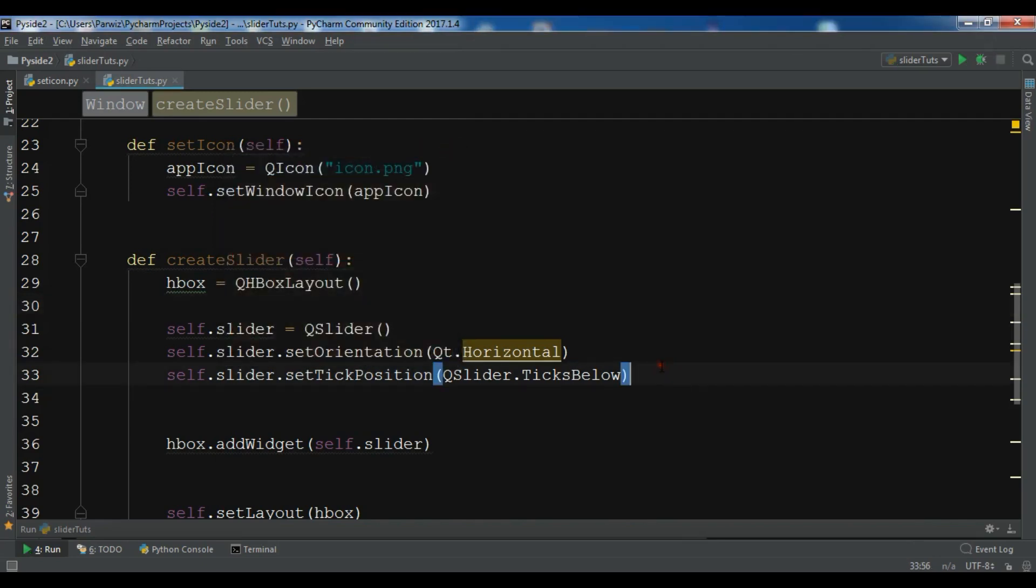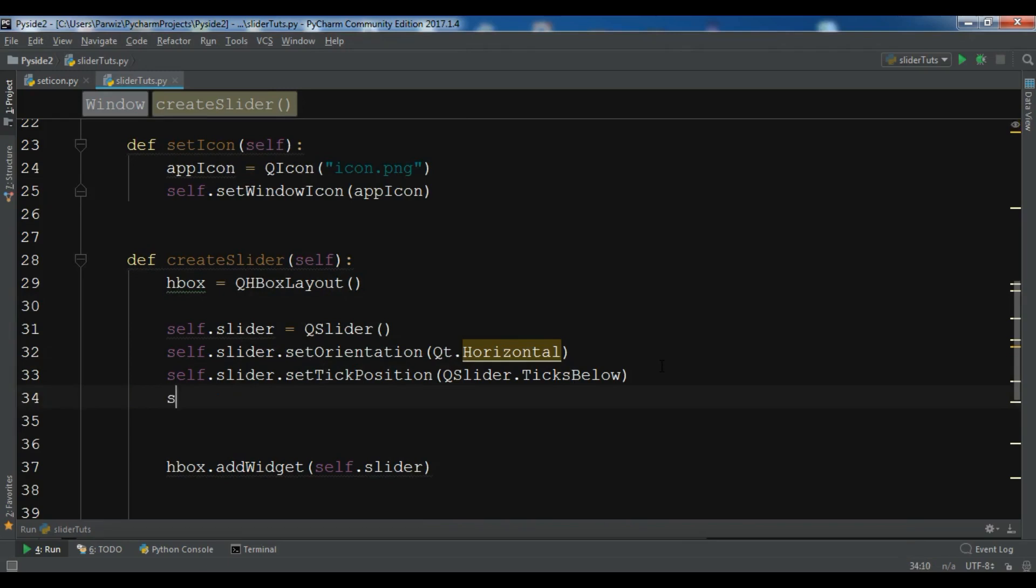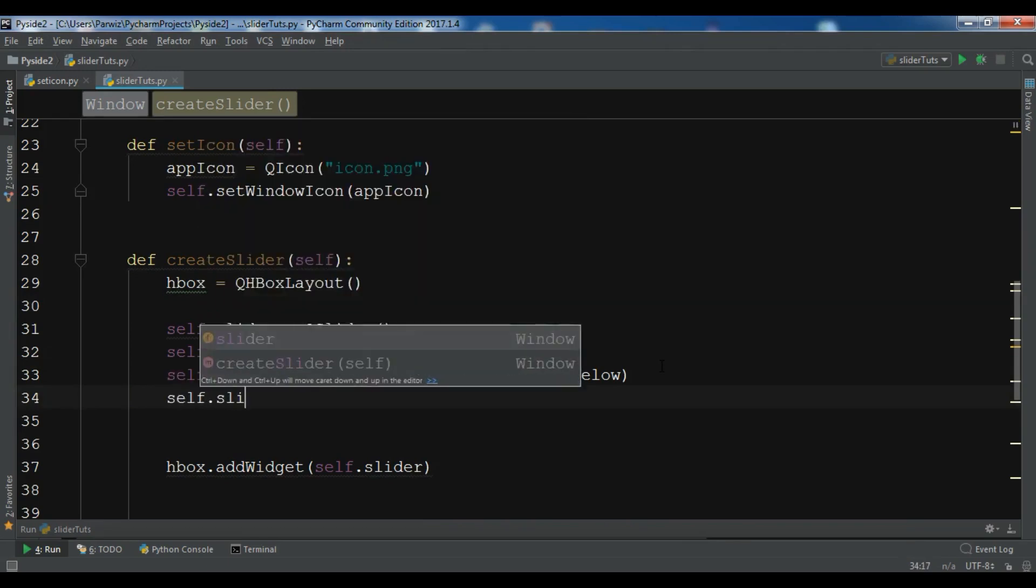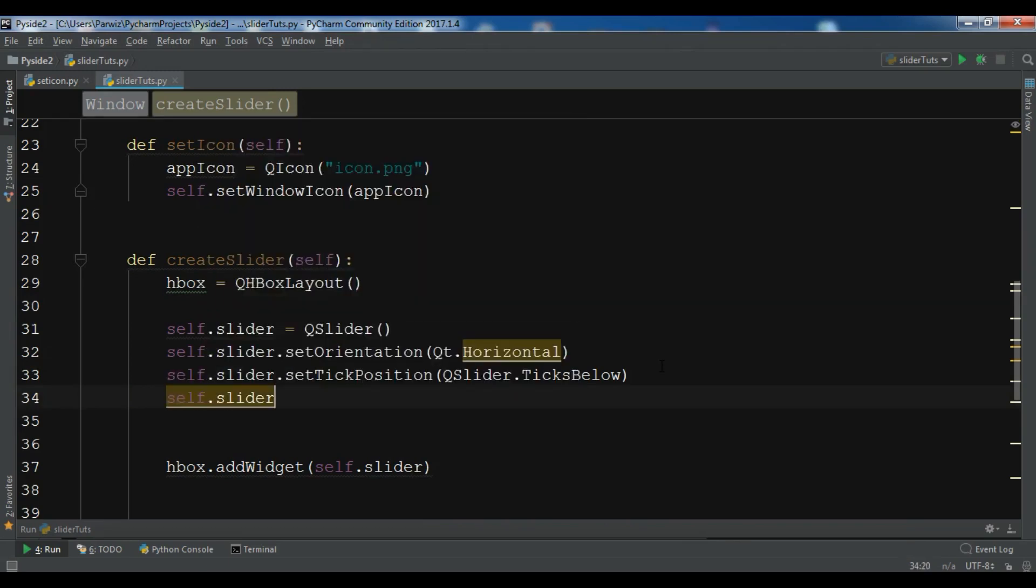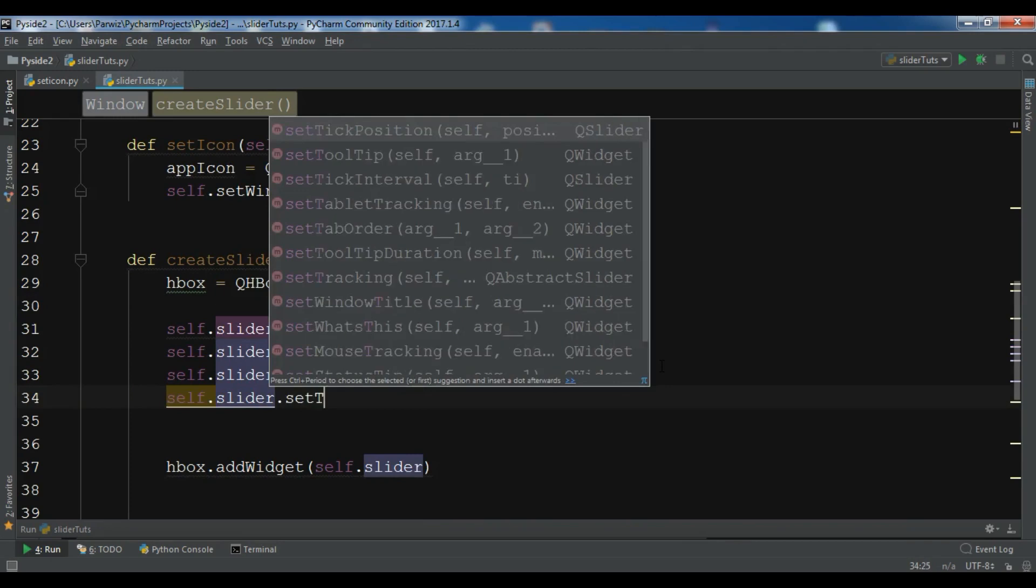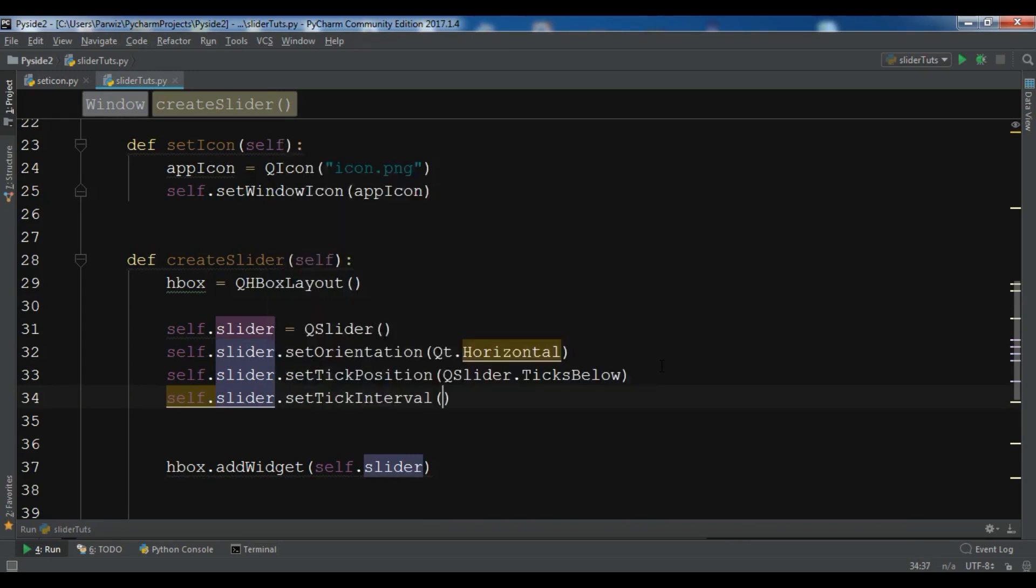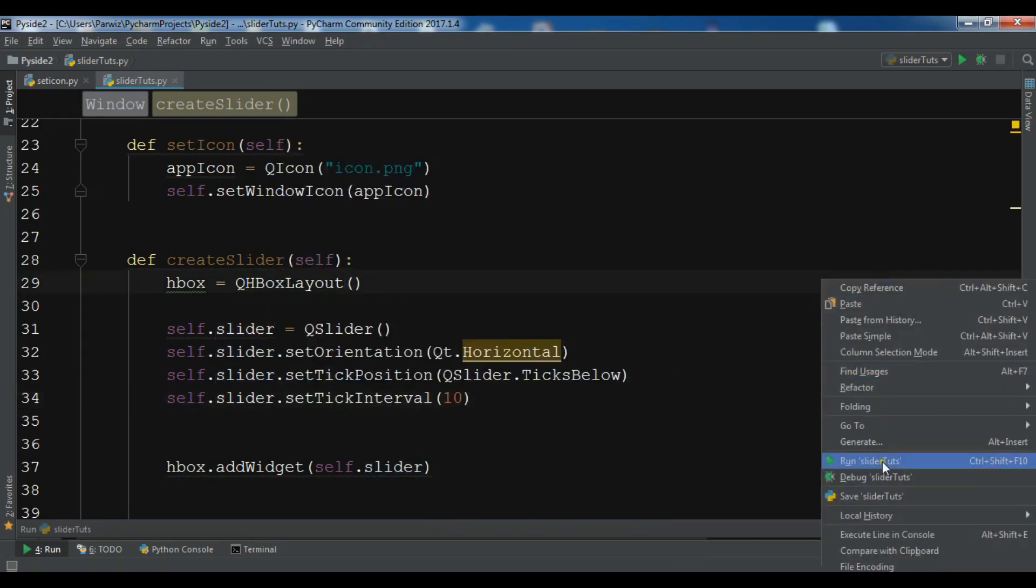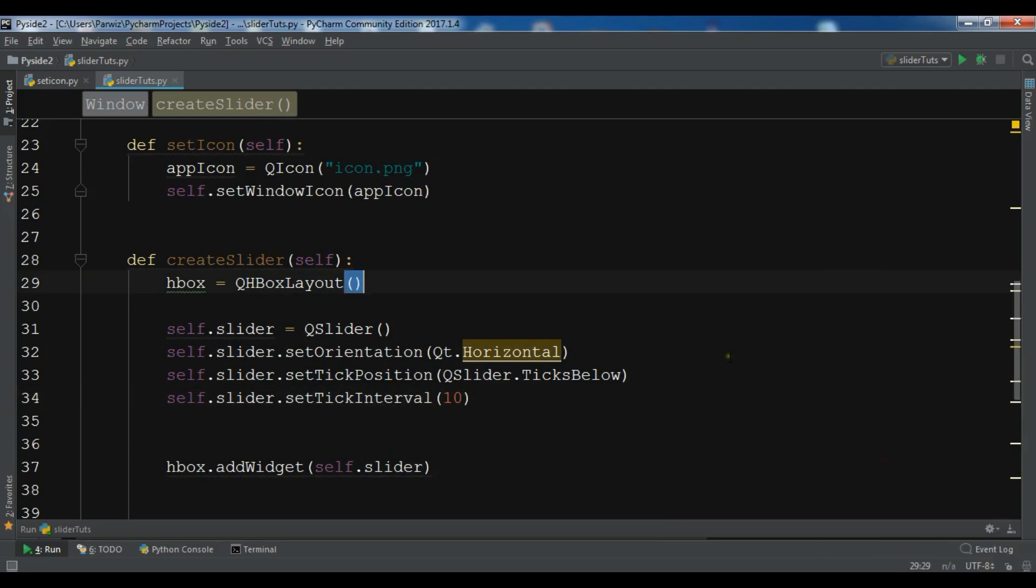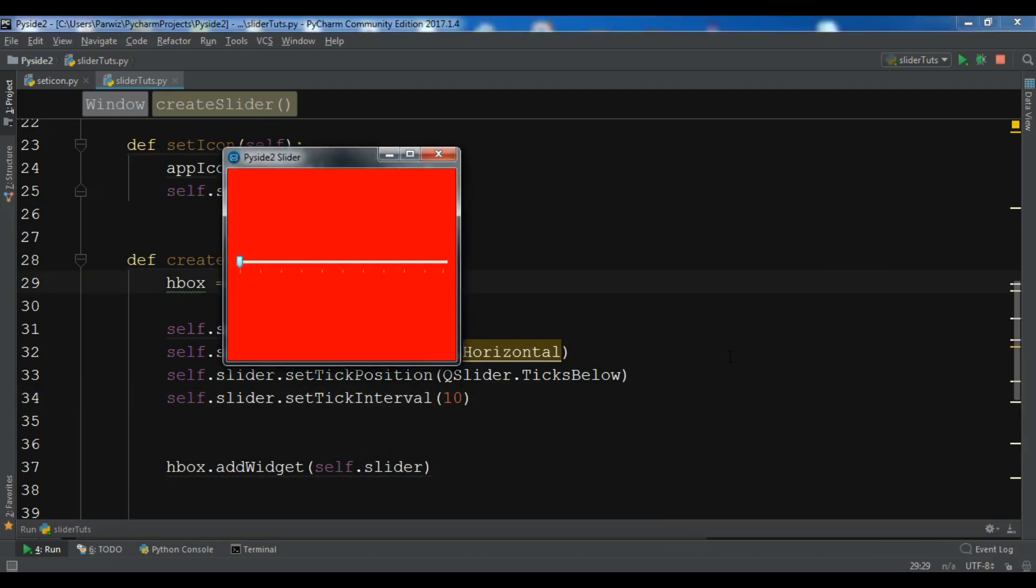Also we need to set the interval. Slider.setTickInterval. I want that should be 10. If you run this, you'll see that we have the 10 slider. So one, two, three, up to 10.